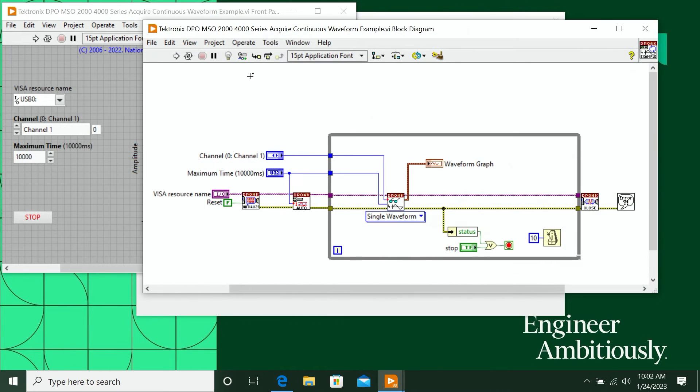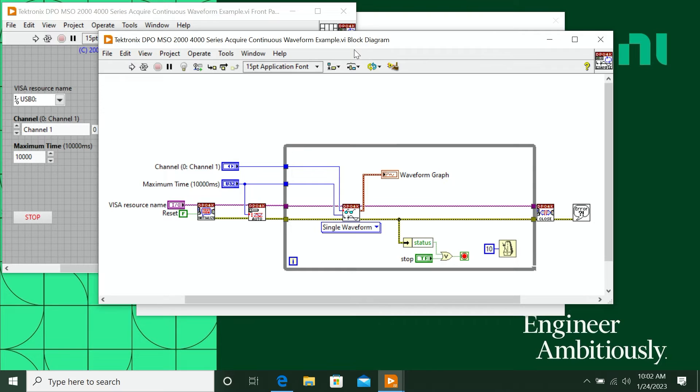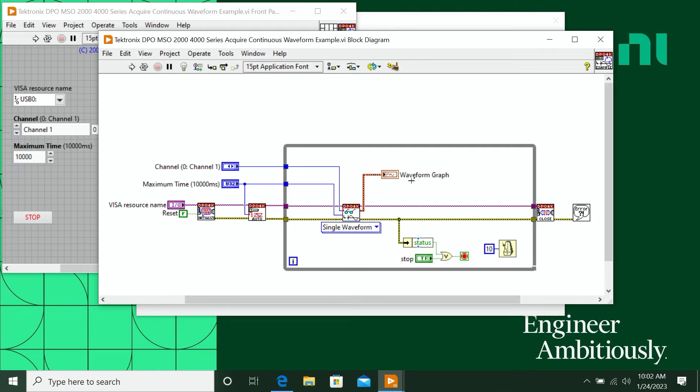If we look at the block diagram, you can see it's a very simple structure. And this is the same structure that we have in most all of our examples, and generally across LabVIEW, where you'll initialize and configure at the start, you'll do something in the while loop, and then at the end you'll go ahead and close out that connection.